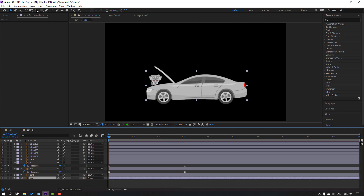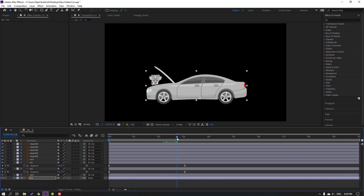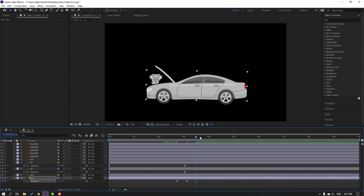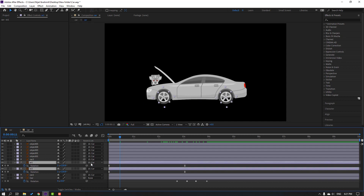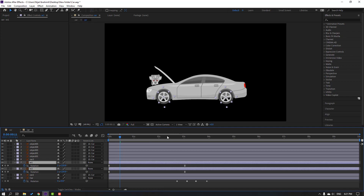Select the car layer, go to pan behind, move the anchor point down, and click the selection tool. Press R to make a rotation keyframe, then go to here and change rotation to minus two, go to here change to one, and go to here again change to zero. Then select Well 1 and Well 2 and change parent to none.